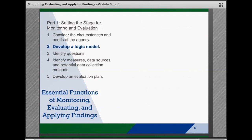Part 1 is setting the stage and includes considering the circumstances and needs of the agency, developing a logic model — which is the topic of this module — identifying questions of interest, identifying the data measures, sources, and collection methods that will answer them, and then developing an evaluation plan.